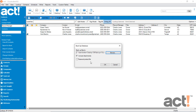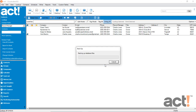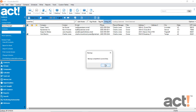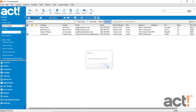I'm not going to password protect mine, so I'm just going to click OK, and this will begin backing up my ACT database into a zip file. When the backup is complete, click OK in the confirmation window.